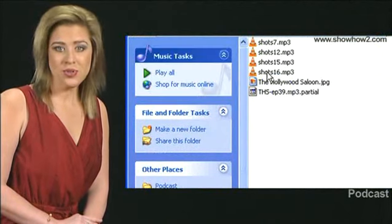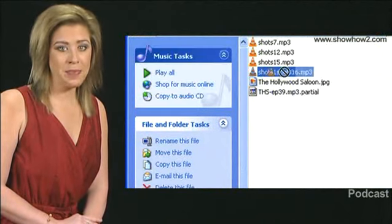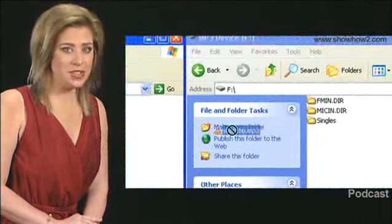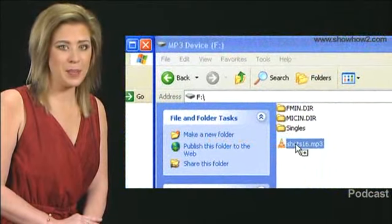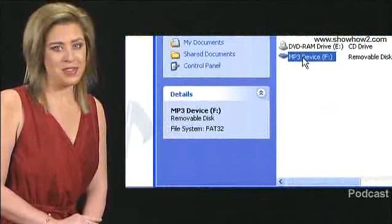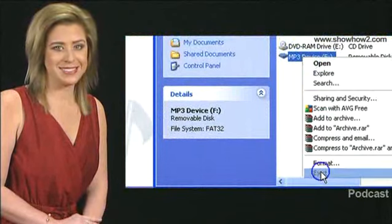Drag and drop the file onto your MP3 device to copy. Then eject your MP3 device.